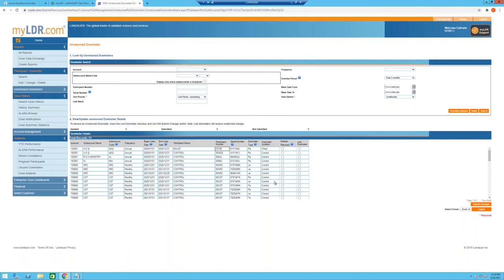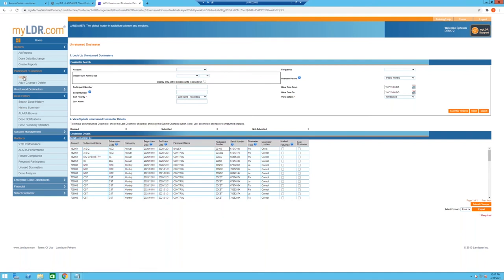To summarize what we've covered: myLDR helps you access various types of reports including dosimetry reports, access participants' dose history at both the participant level and individual dosimeter level, and find information about dosimeters Landauer has marked as unreturned. The last major area to cover before moving to the new site is managing the addition, deletion, and modification of personal details for your participants.